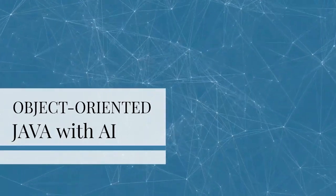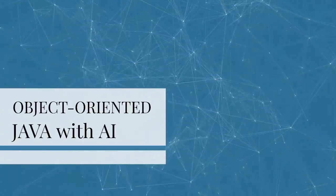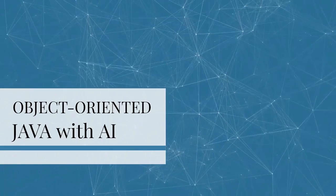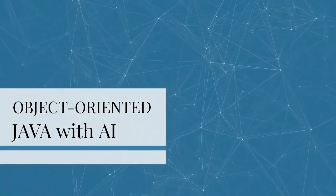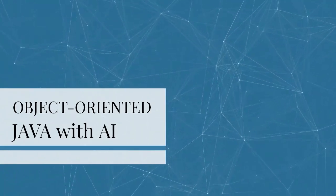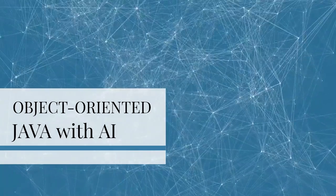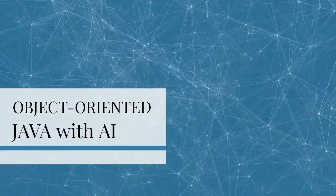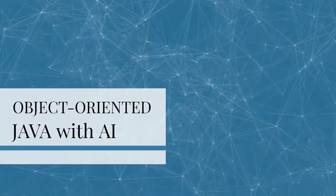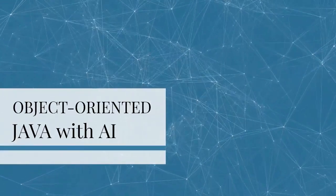Alright, let's jump right in. This is the first video of the new series on Object-Oriented Java Programming with Generative Artificial Intelligence.